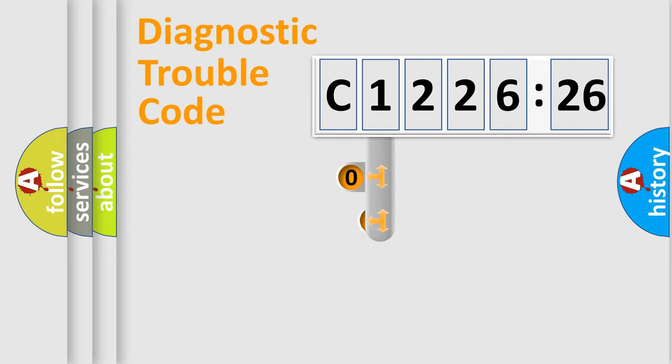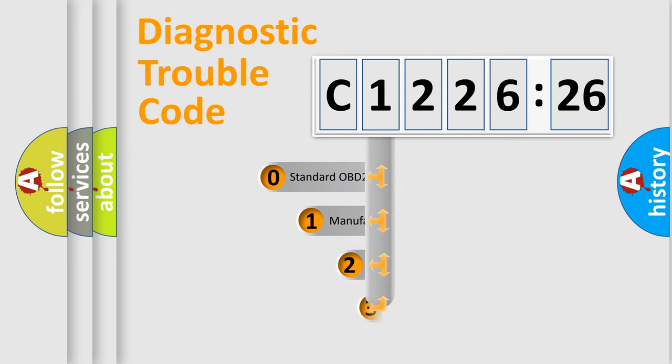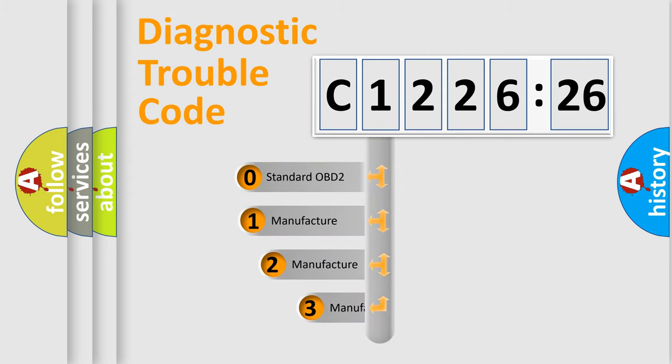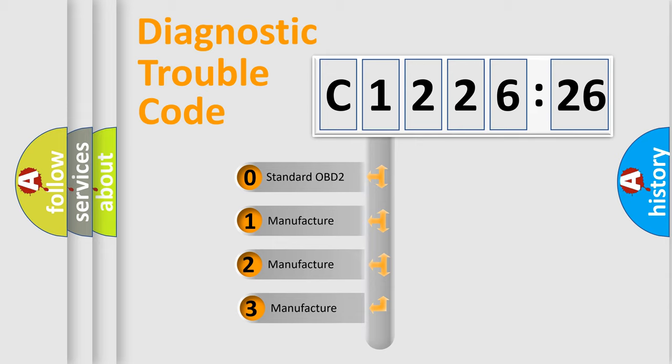Powertrain, body, chassis, network. This distribution is defined in the first character code.